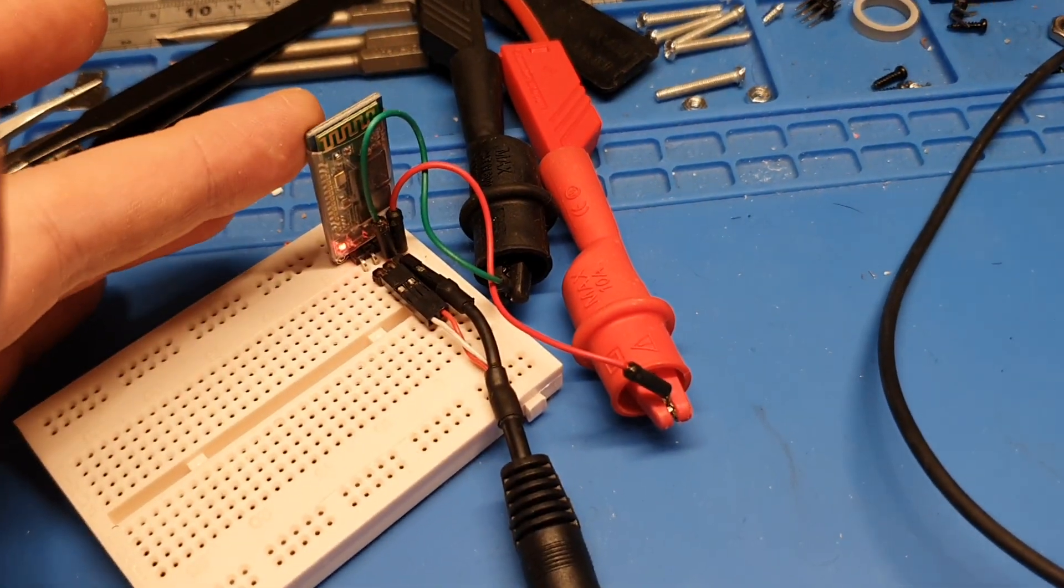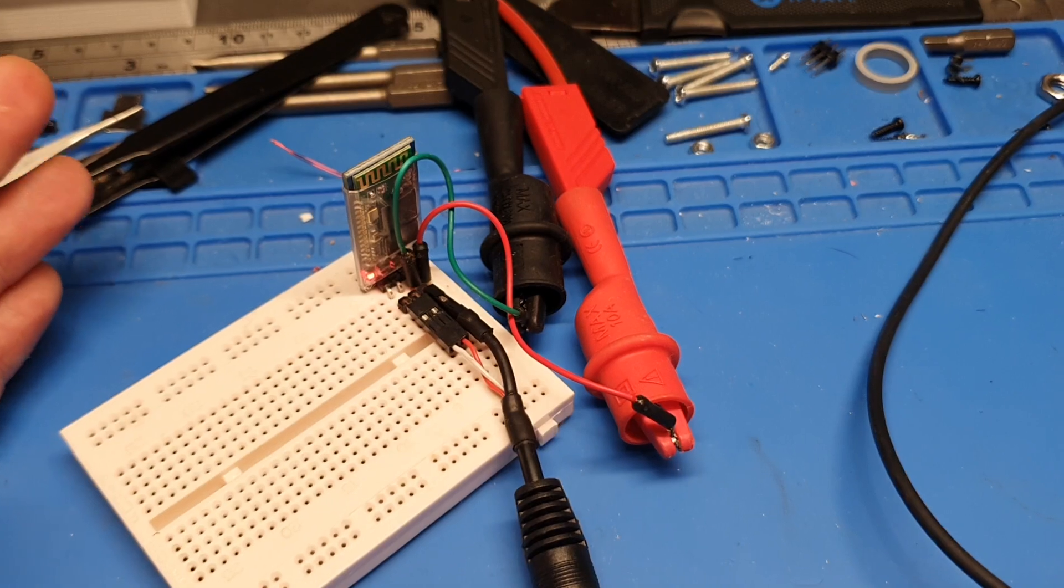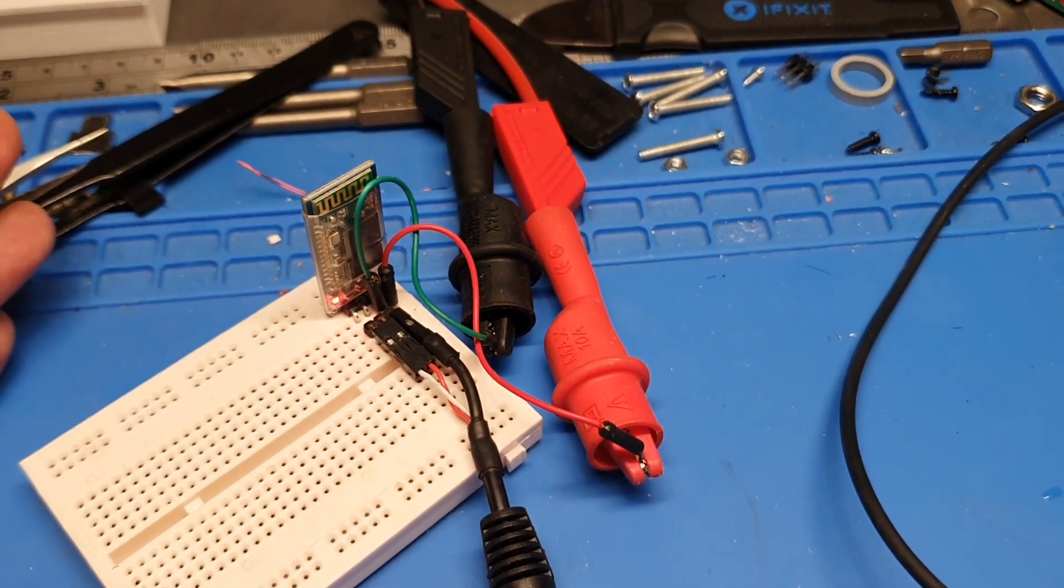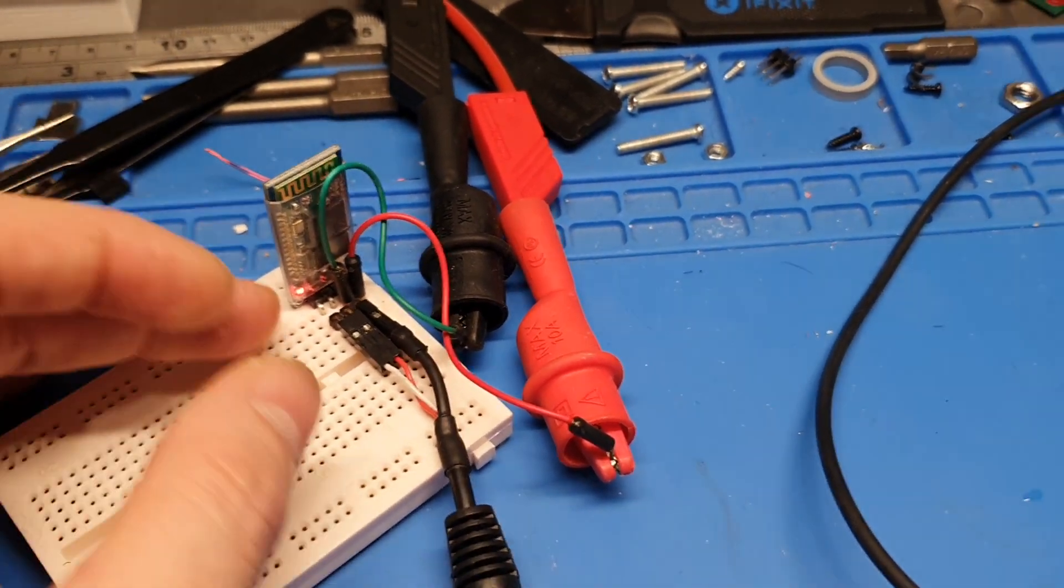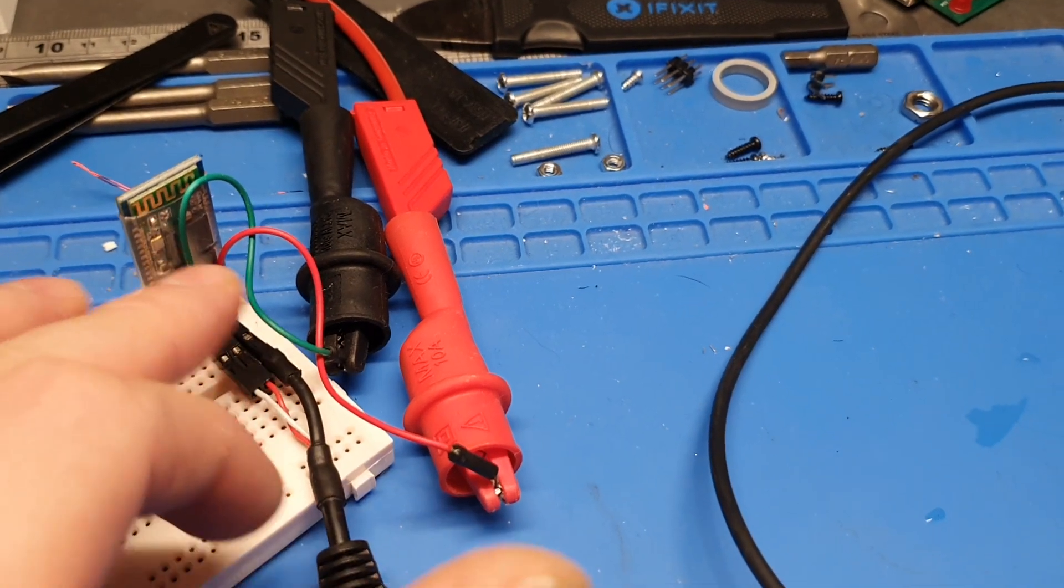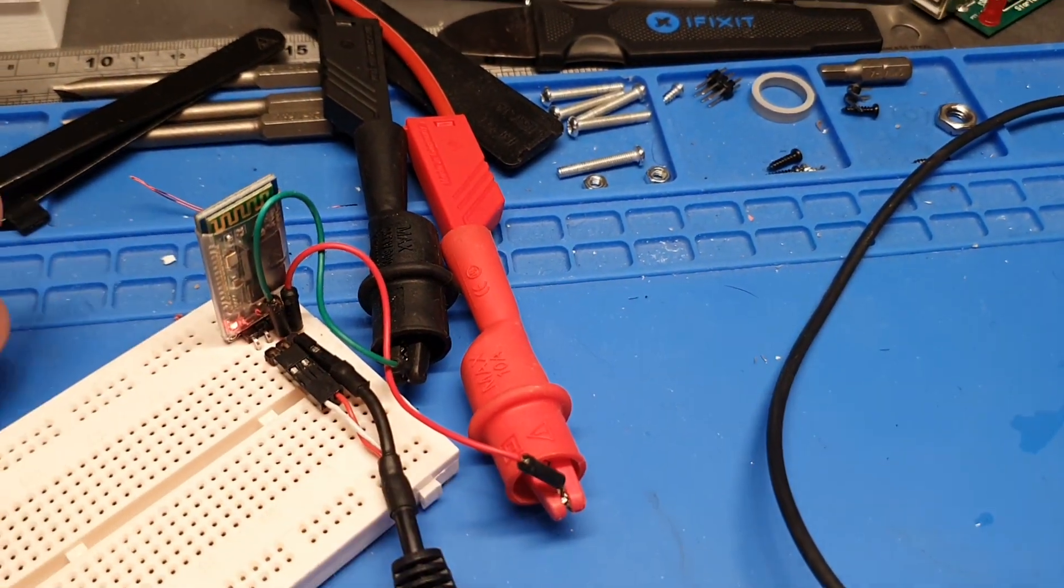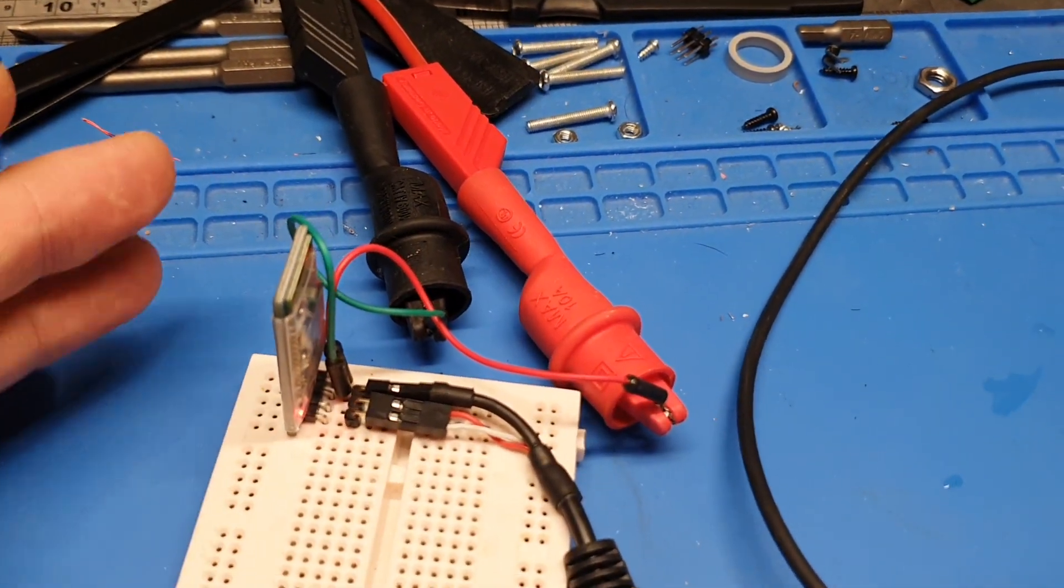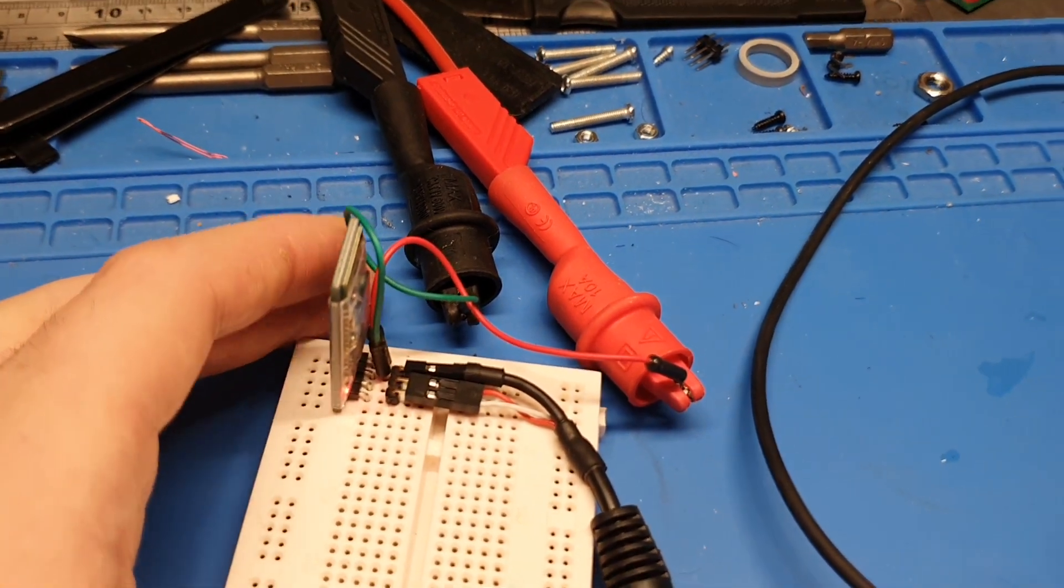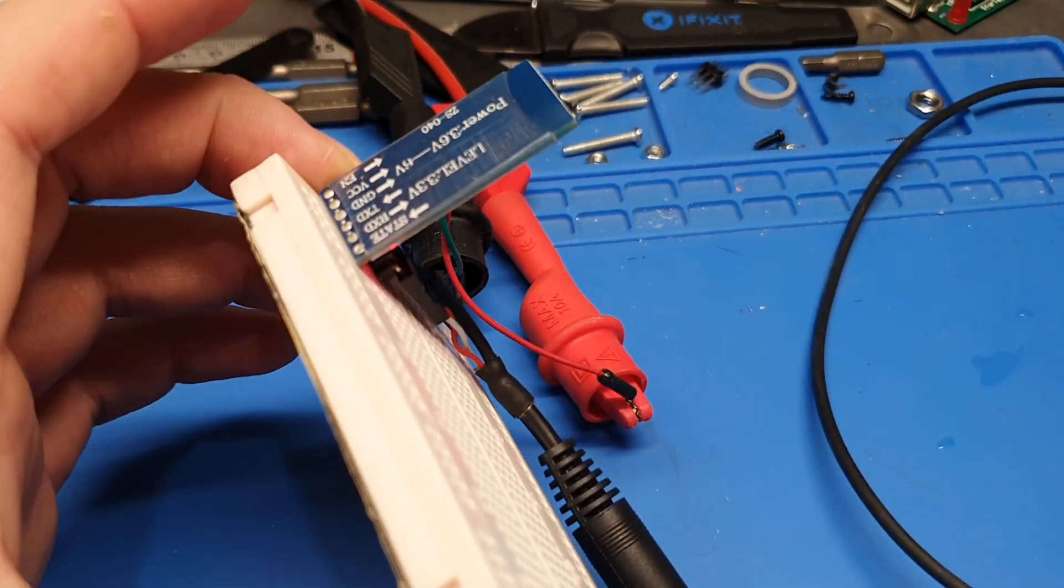So just using a couple of capacitors in the 78L05 or 7805, that would work correctly with this.